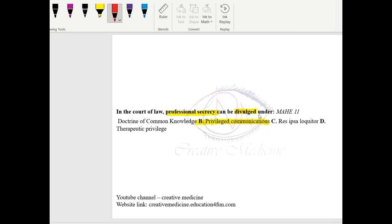For example, if a truck driver is suffering from epilepsy, then you can inform the required higher authority of the truck driver about his condition.